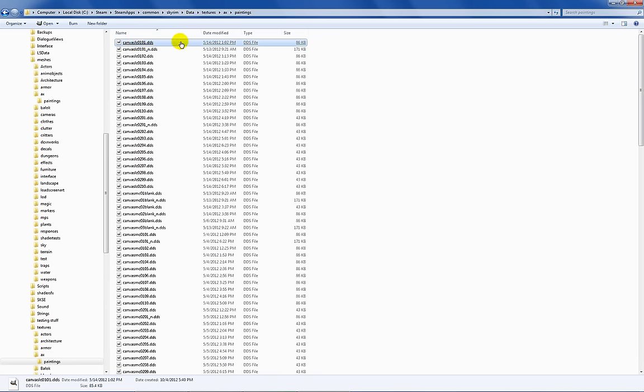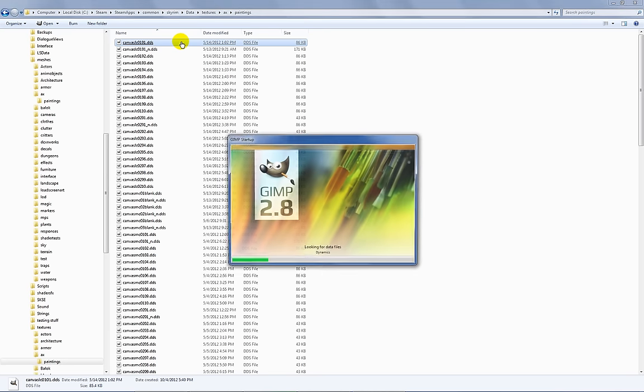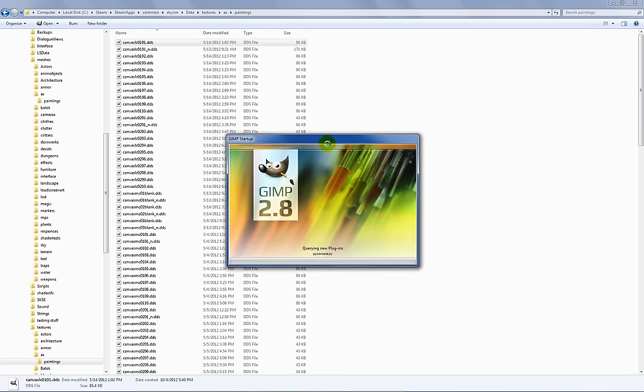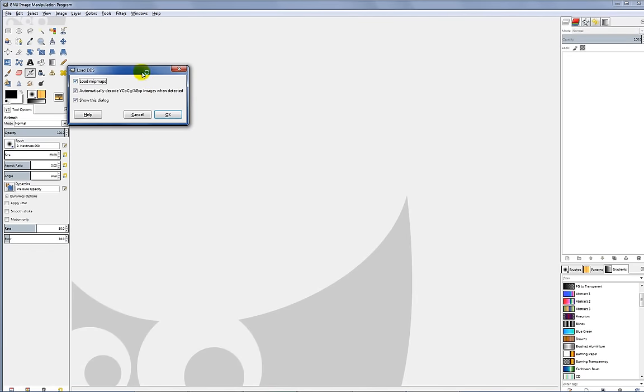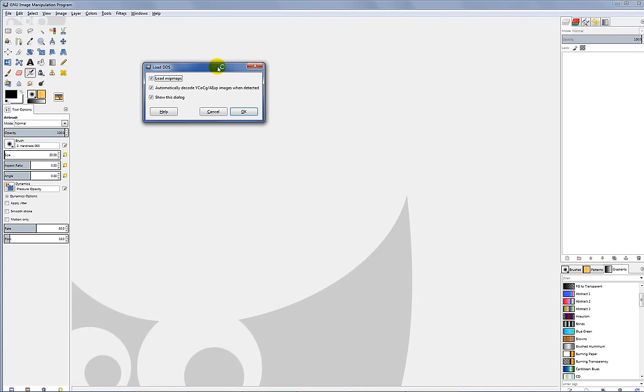Now I have my GIMP set up to automatically open a DDS file. You can do that in your Windows program manager that sets the default program for this file type, or you can backdoor it. You can just launch GIMP and then go to the file menu and open and browse to this particular image. GIMP starts to load and you'll notice there will be a little box that pops up that says load DDS.